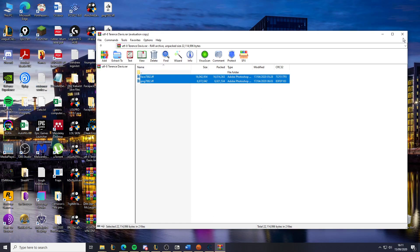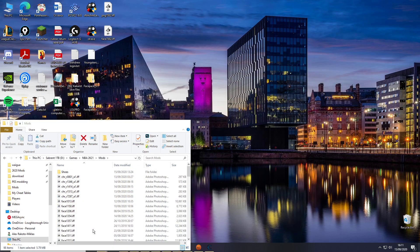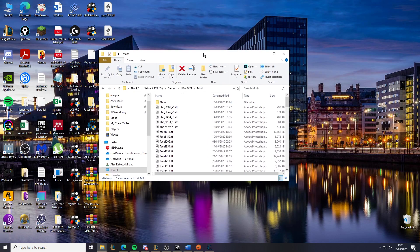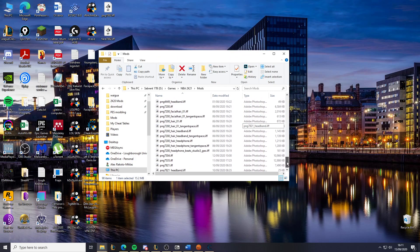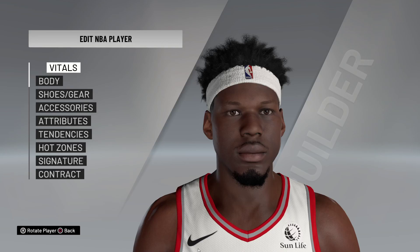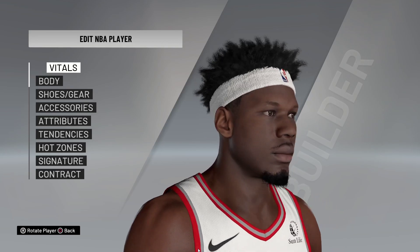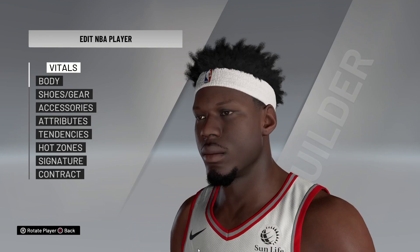The warning saying the file is in use is because Cheat Engine is open — don't worry about that. His face file is the PNG file, and that's the file you need to edit. Once you're here, go into your NBA game and load it up.